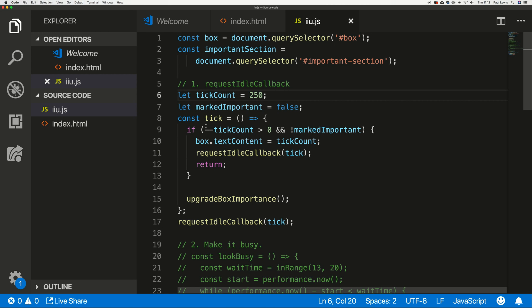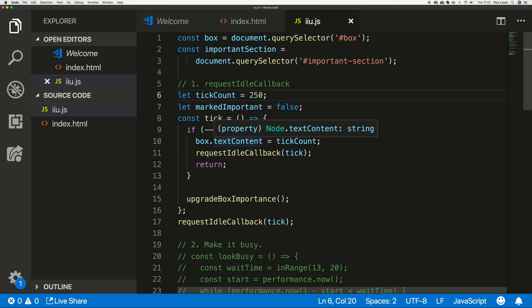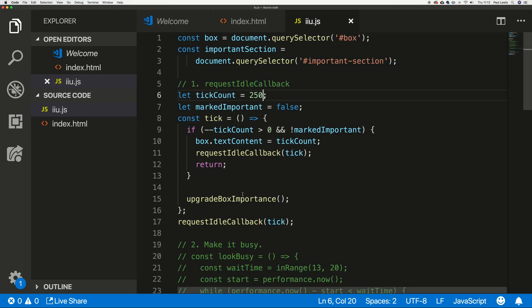So when it hits zero it upgrades the box importance to green and says 'important'. What it's saying is: request an idle callback for tick. When there's some spare time at the end of a frame, fire the tick, decrement the tick count, set that number inside the box, then request another idle callback for the next spare time in a frame. Eventually it'll hit zero and upgrade the box importance.